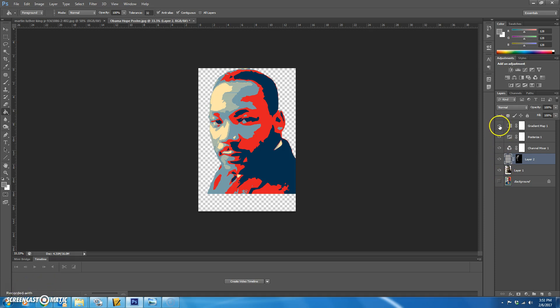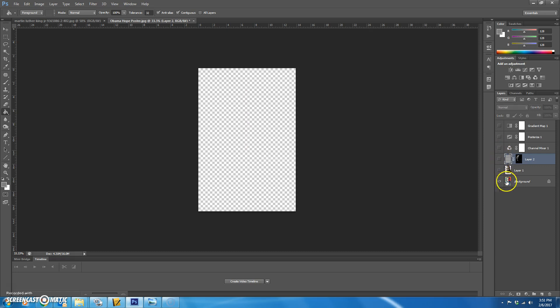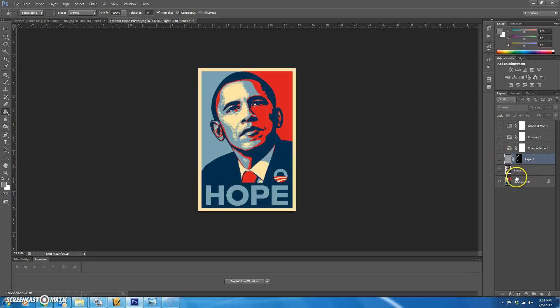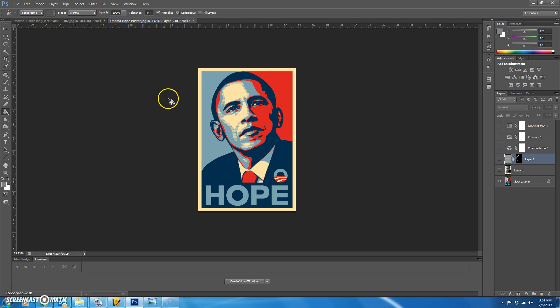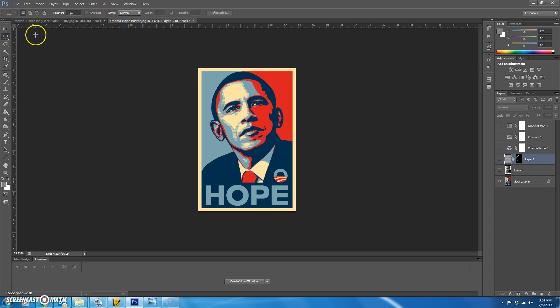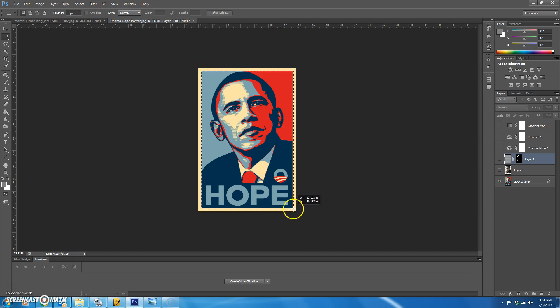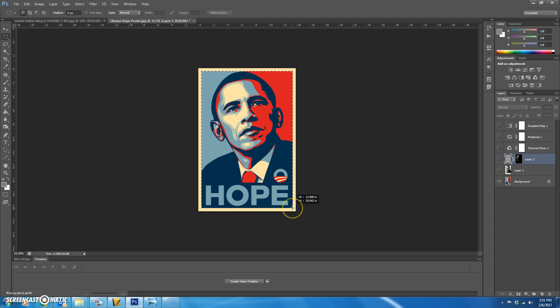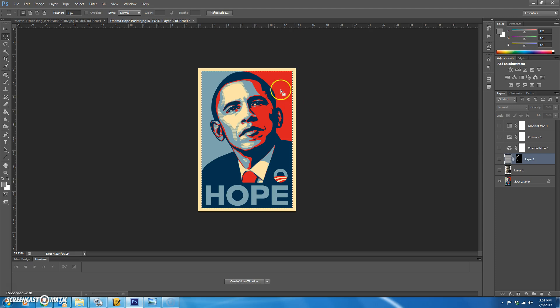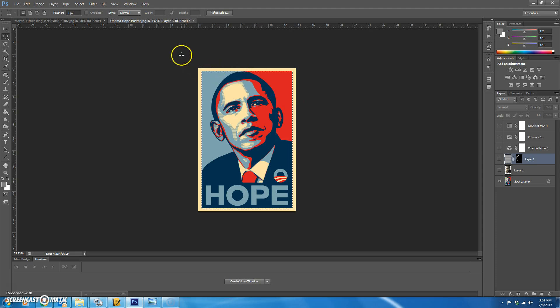The easiest thing to do is take visibility off of everything except for this Obama hope poster that you have here because we're going to choose the same kind of border or background that he did. So we're going to use a rectangular marquee tool and we're going to select the inside. Once you've done that, you've selected the inside. What we actually want to do is select the outside.